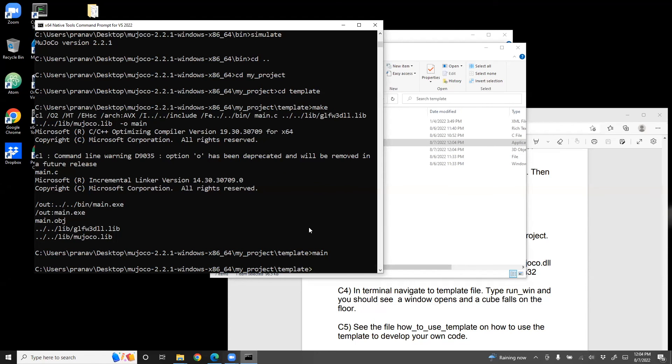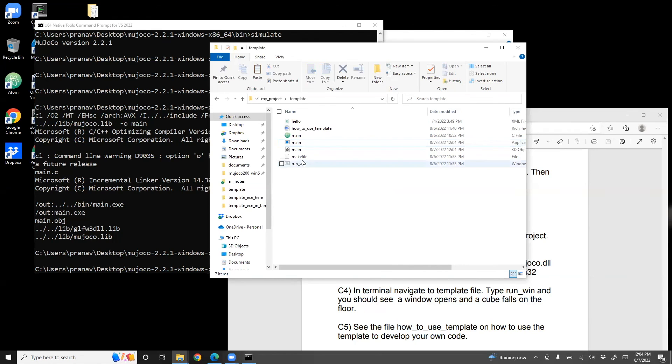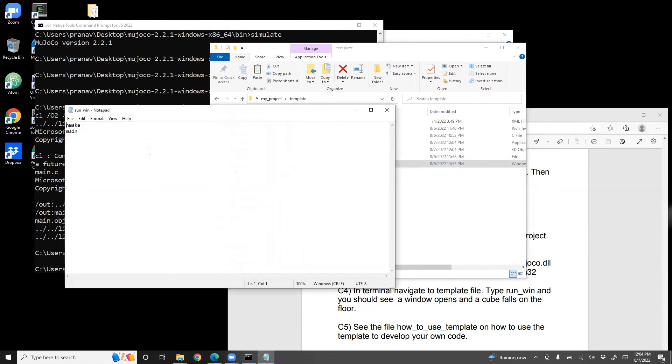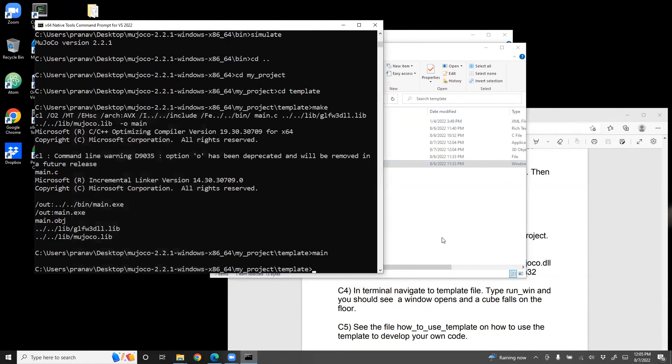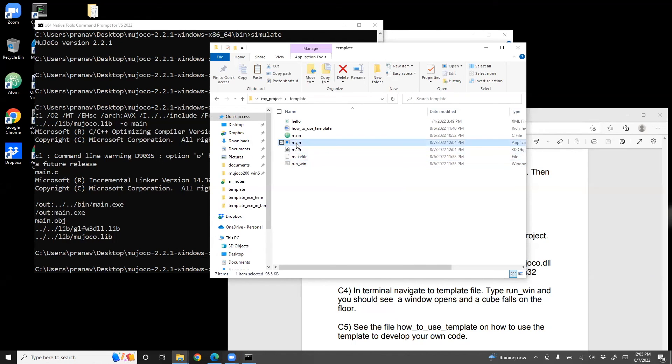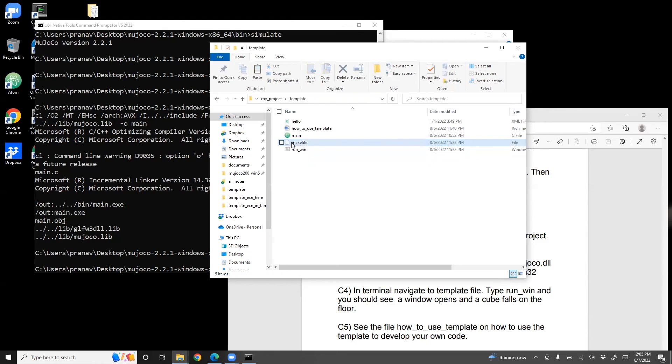But we had to write two commands. We had to write make and then do main to run the executable. So what I've done is I created this batch file. It runs make or nmake and then run main. And all you need to do now is just run win. So to convince you, I'm going to delete these files. And this is the object file.